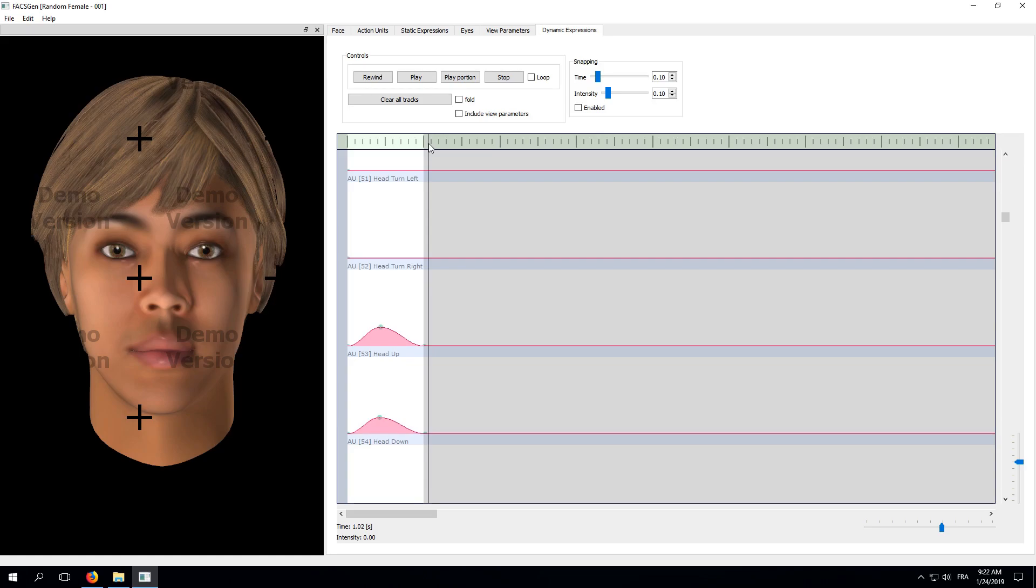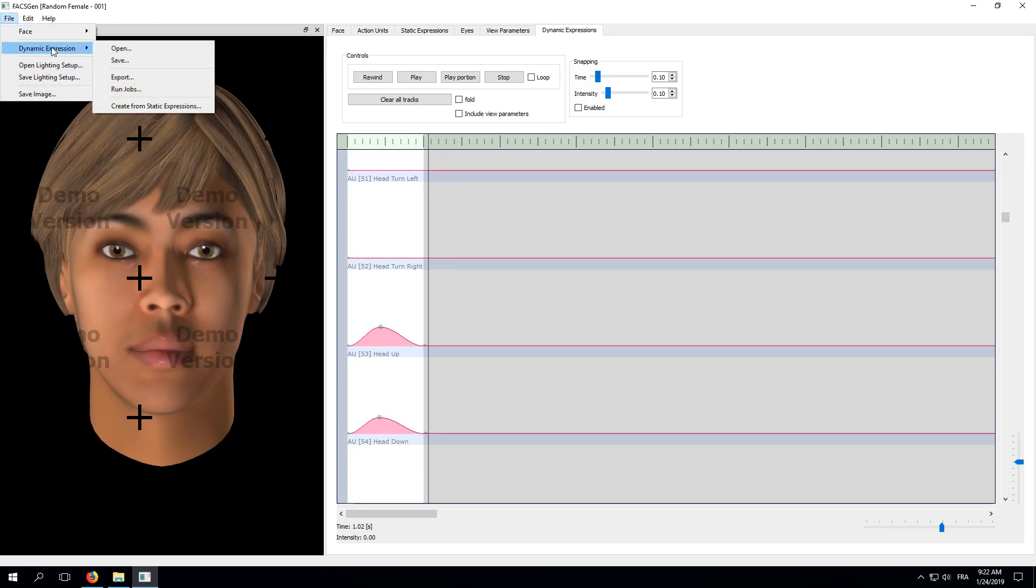Great! Although it's quite simple, this will do for our first animation. The next step is to export it as a video file. In order to do so, go to File, Dynamic Expression and select Export.